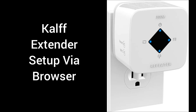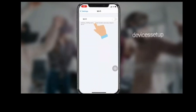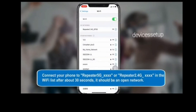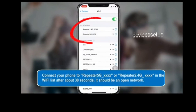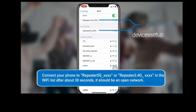Now let's learn the second method to set up this extender through a browser. Grab your phone or computer and go to its Wi-Fi list. There you will see your extender's network name as "Repeater_2.4G_xxx" or "Repeater_5G_xxx" in your Wi-Fi list.